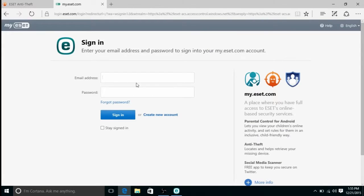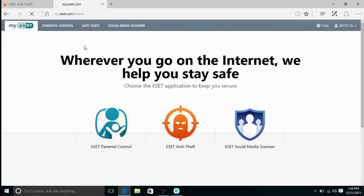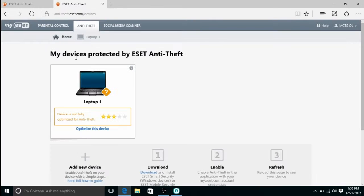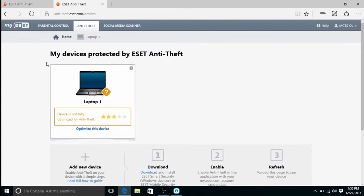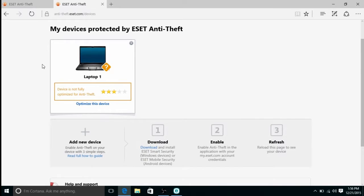Then once you're on ESET's website, enter in your email address and password that was created for anti-theft. Here it will show you what devices are protected by anti-theft on this account.